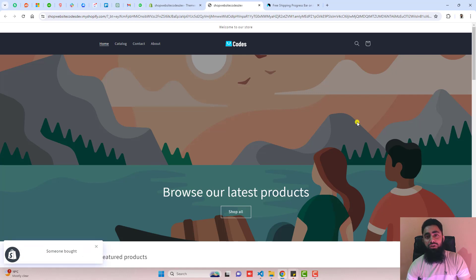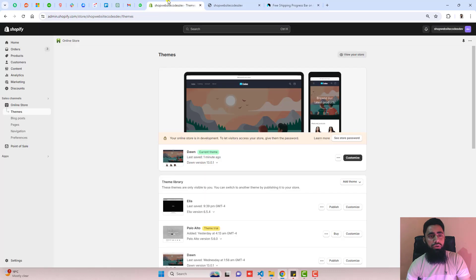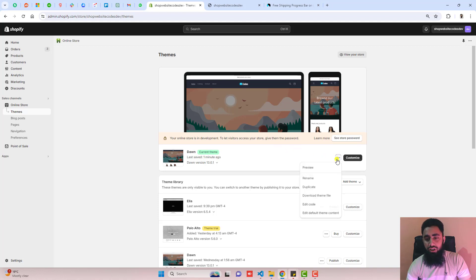Let me show you how you can implement this feature into your store by just copy and pasting the code. I have already written a blog post — you just need to follow the steps along with this video. Go to the dashboard of your store. I have installed the Dawn theme. If you are using any of the free themes or paid themes, the same code will work.